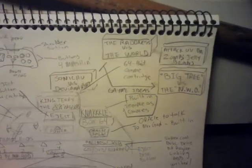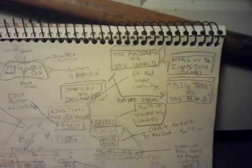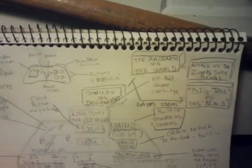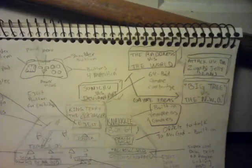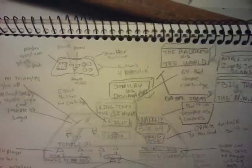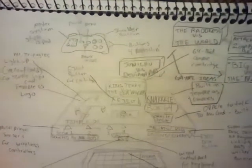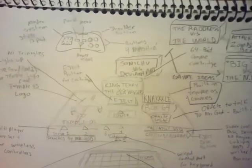Got Big Tree vs. NWO, Attack of the Zombie Jelly Beans, Rannis vs. the World, and Sonichu vs. DeviantArt, and King Terry vs. the CIA niggers.